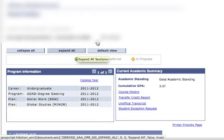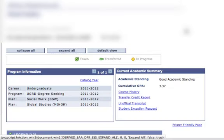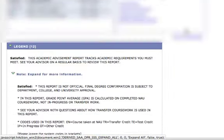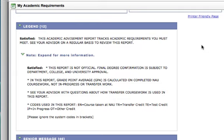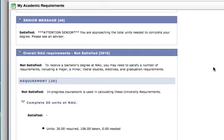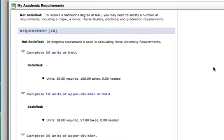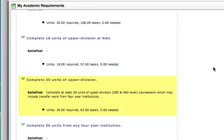Go ahead and click the expand all button at the top of the report. As we run through the report, you can make sure you are meeting all of your requirements. As you see in the legend, the green circle with the check mark means taken, the green arrow means transferred in, and the yellow diamond means in progress. If you have not satisfied a requirement, you will not see any of these symbols. The first two boxes in the report are information about the report and a message to seniors to be sure to talk to your advisor as you are getting close to graduation. Next will be the overall NAU requirements — these are all requirements for your degree. You will want to make sure that all of these dropdowns say satisfied. The biggest place where we see students who are deficient is in the 30 units of upper division. Make sure you are taking enough 300-400 level classes to satisfy this requirement.